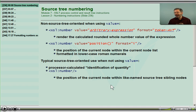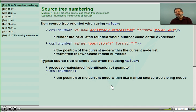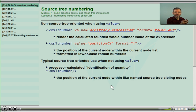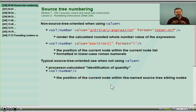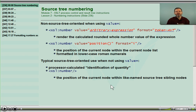Now let's look at how we can count information in the source tree and add these numbers to the result tree. My confusion with XSL number, when I first worked with XSLT, came from the designers conflating two different functionalities into one instruction.